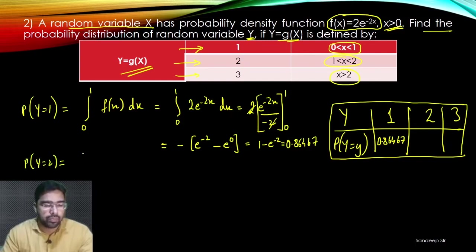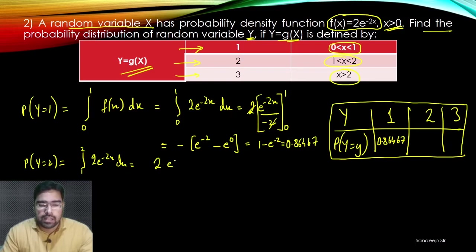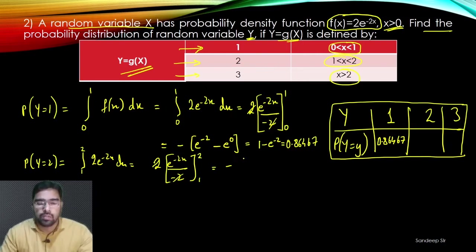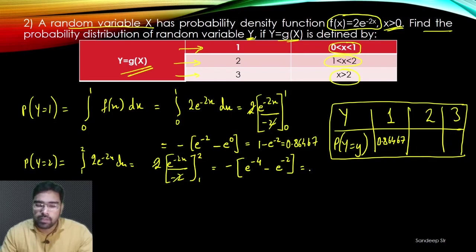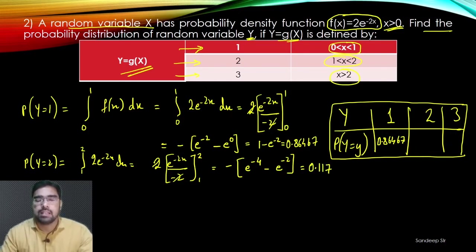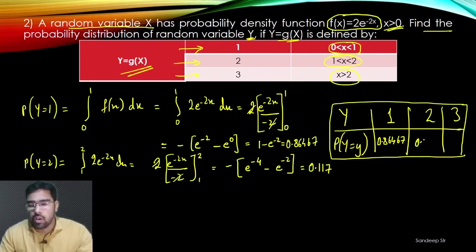For P(Y = 2), we integrate f(x) from 1 to 2: ∫₁² 2e^(−2x) dx = [−e^(−2x)]₁² = −e^(−4) − (−e^(−2)) = e^(−2) − e^(−4) ≈ 0.117.